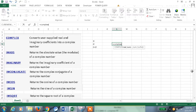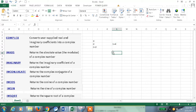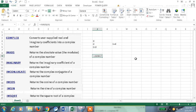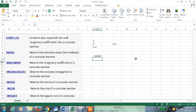The real number and imaginary coefficient like this, and IMABS returns the absolute value of the complex number. Here is a complex number — if I use the IMABS function with the complex number, we will get the absolute value of this complex number.